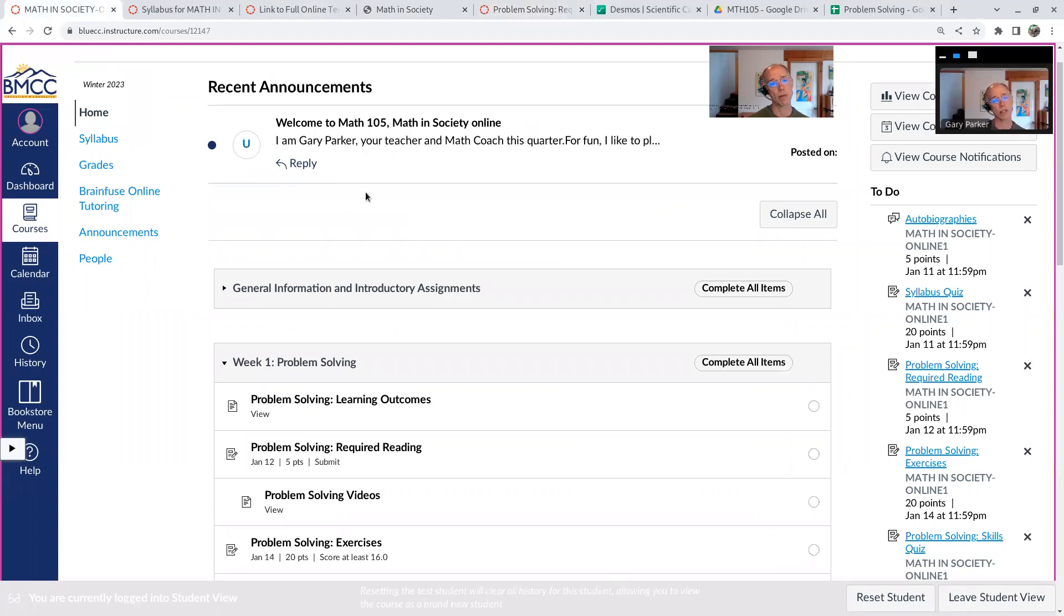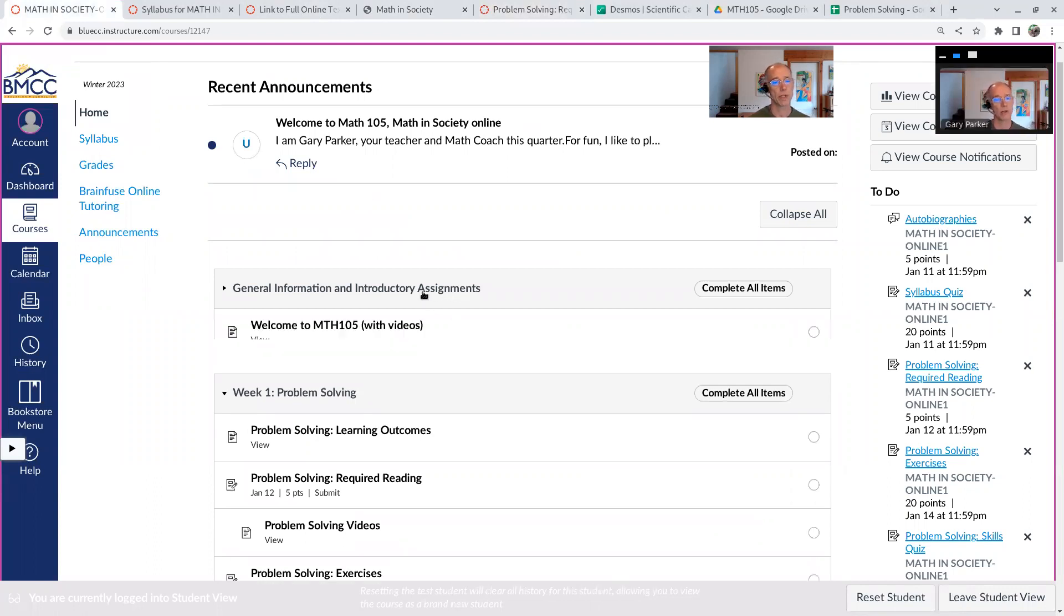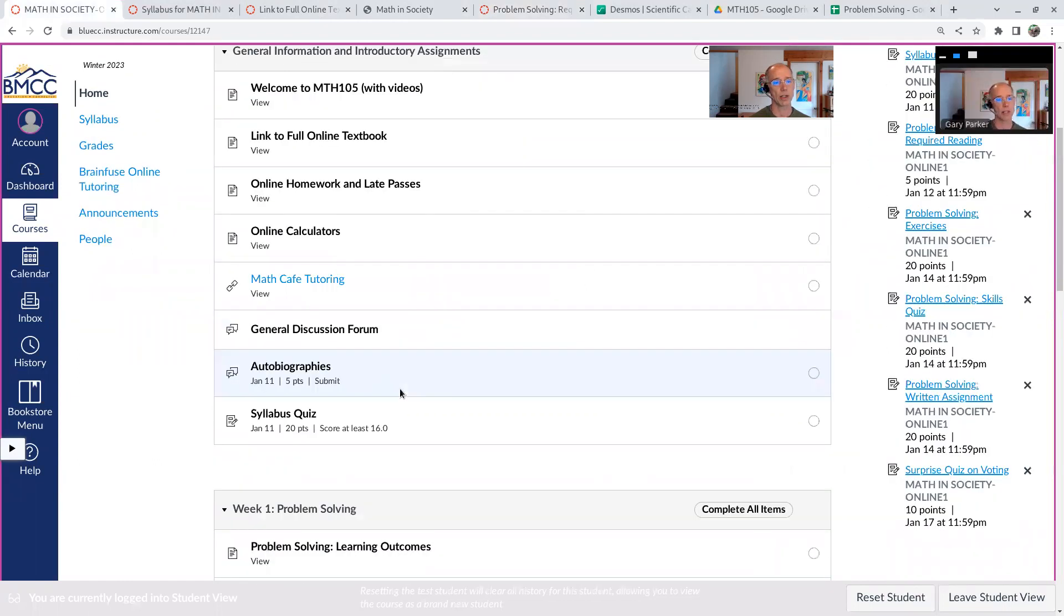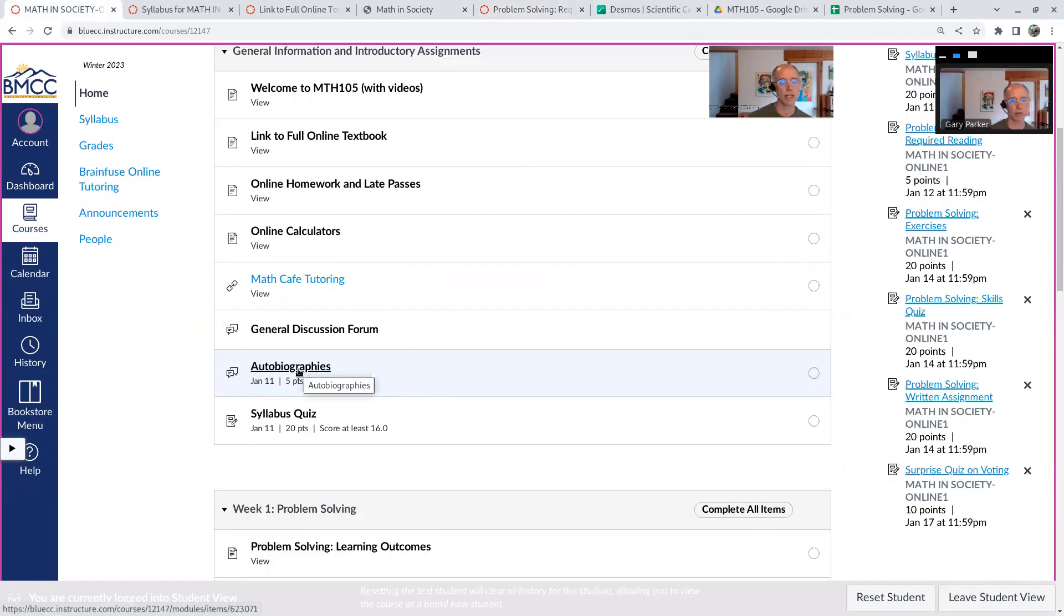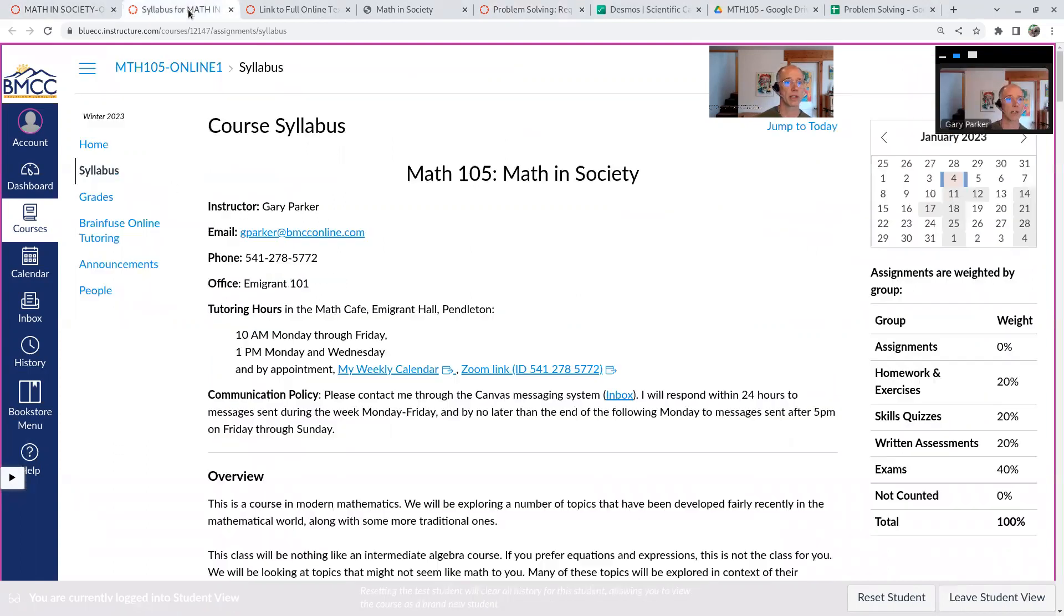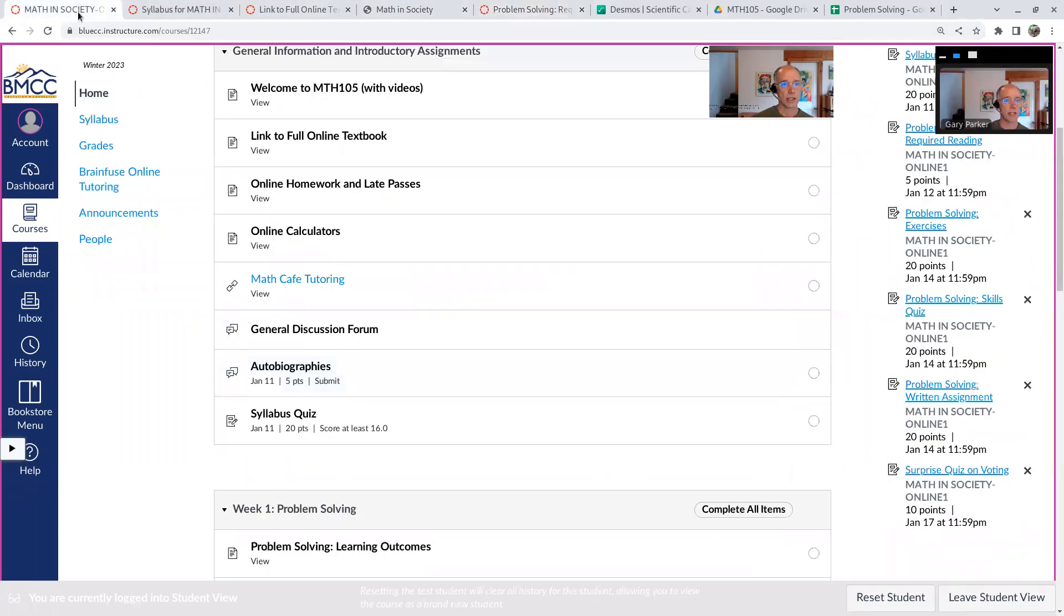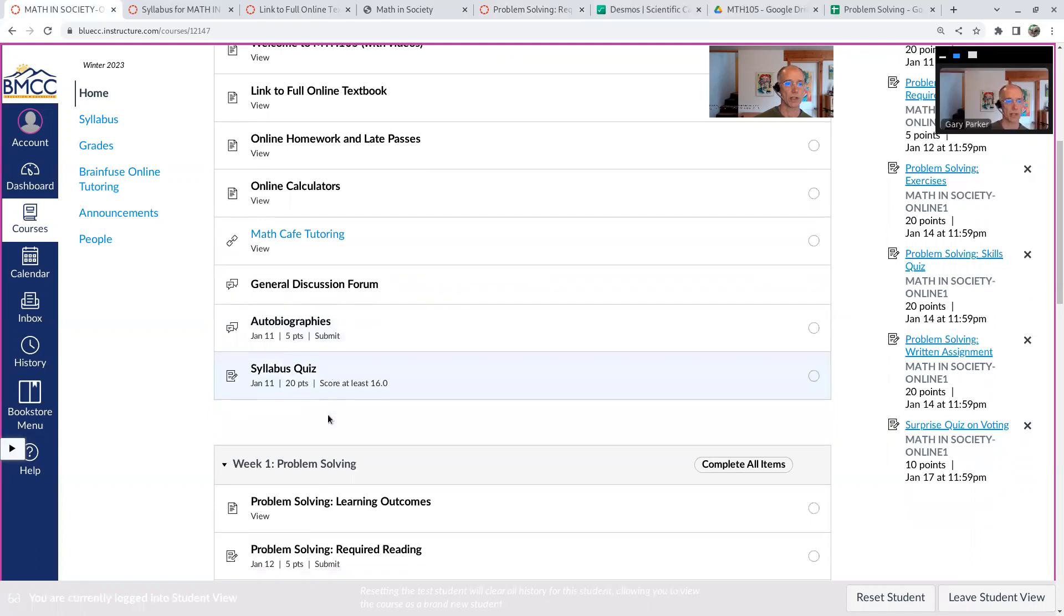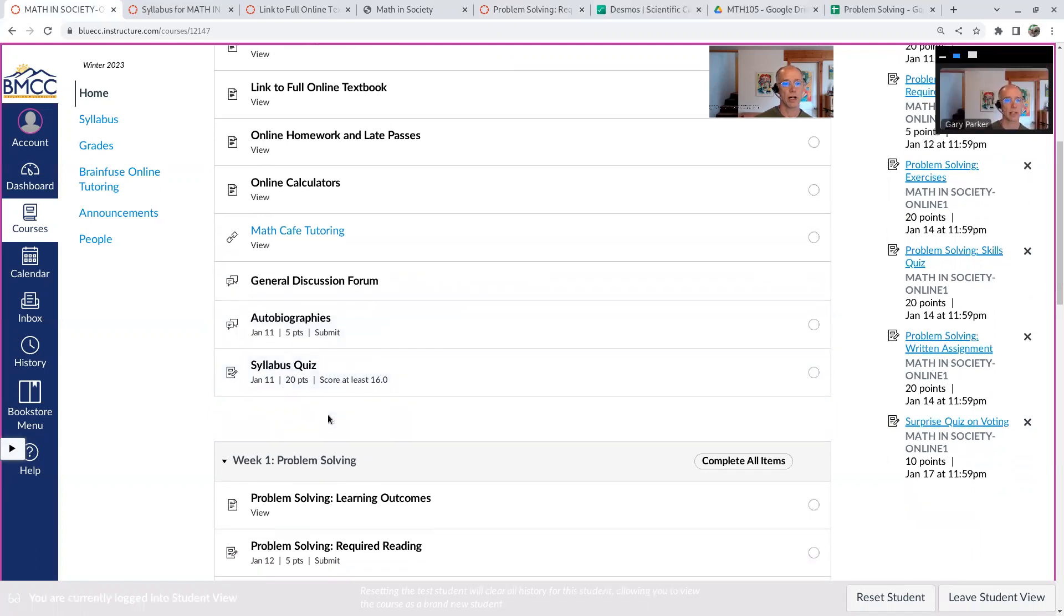Otherwise, each week is going to be pretty similar aside from the first week. The first week is going to have this autobiography, so introduce yourself to the rest of the online crew taking the class, and a syllabus quiz. So read the syllabus, and then take the quiz. If you don't get everything right the first time, retake it until you get it all right and understand the policies for the class.